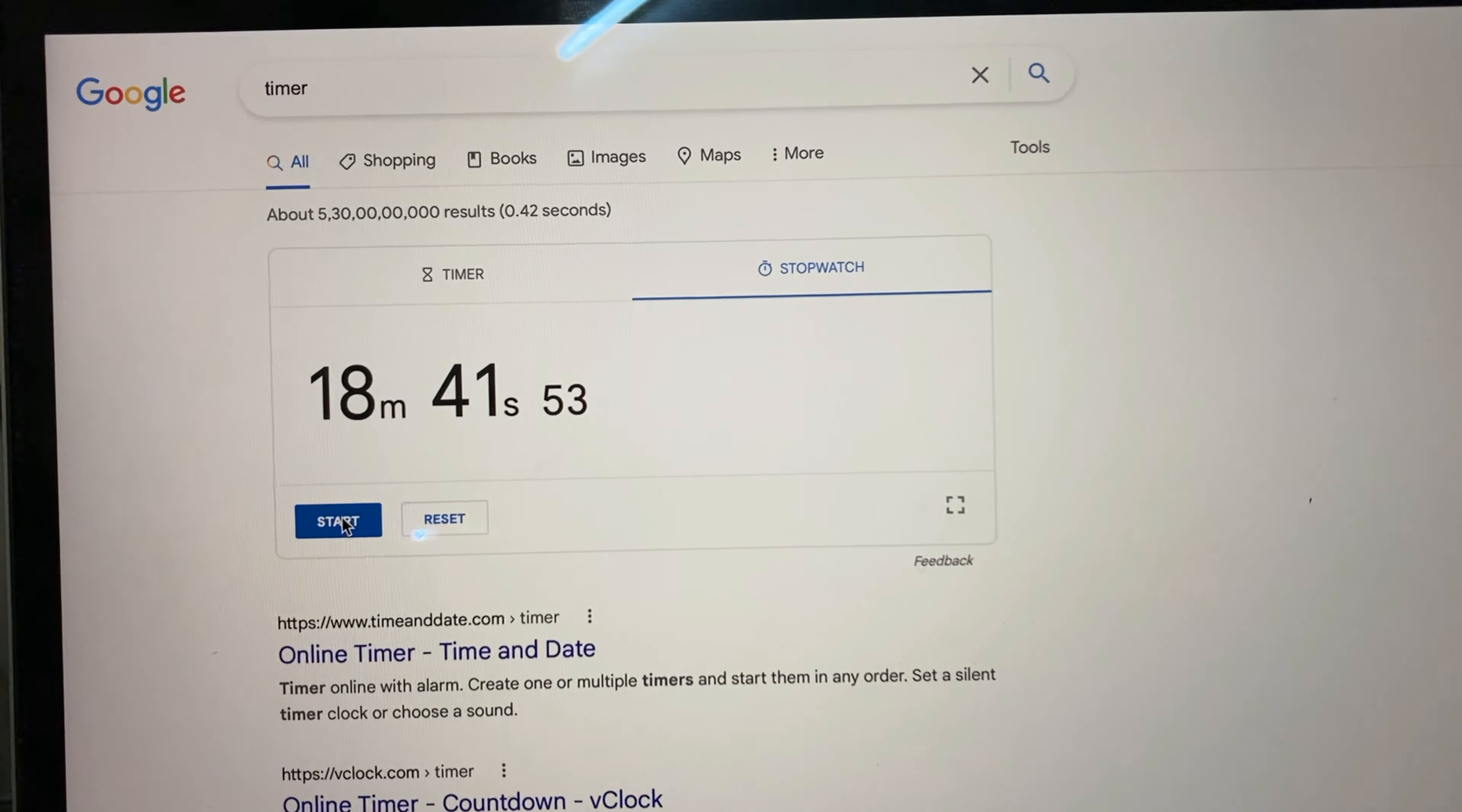All right guys, so now we have got the same file in DaVinci. So we will try to export the 4K and we'll see how much time it takes with DaVinci. So I'll just click on Render All, go here and start. So DaVinci seems to be faster than Filmora, which I expected. But let's see how much time it takes.